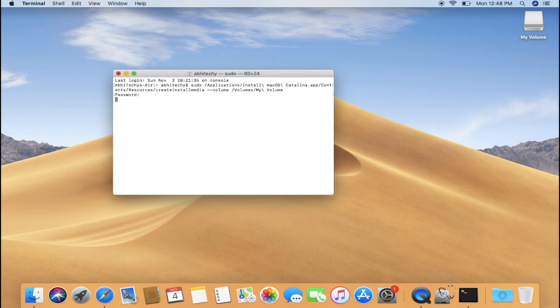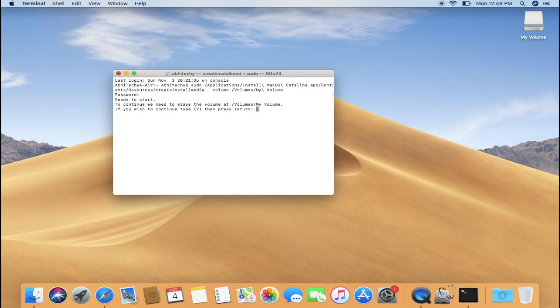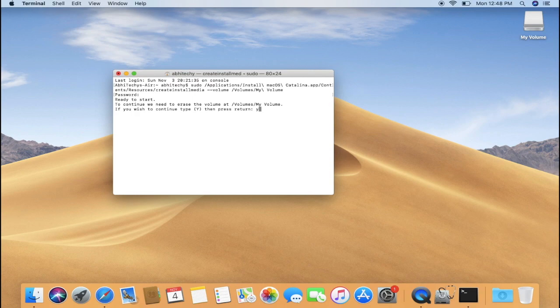When you have entered your password, it will say ready to start, to continue we need to erase the volume. So we are ready to proceed. If you wish to continue, then type Y and hit return on your keyboard.